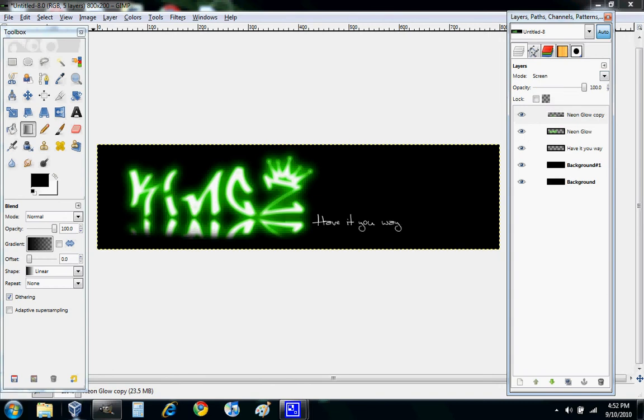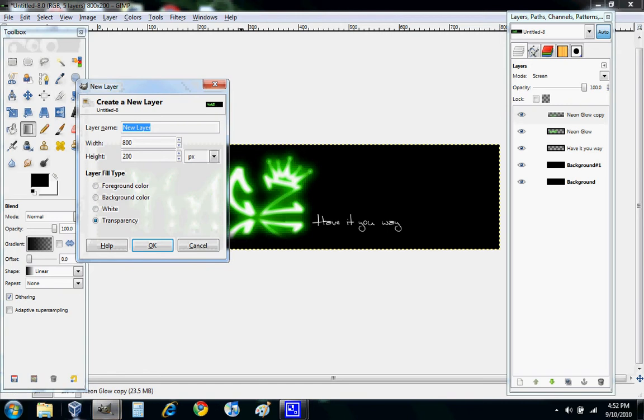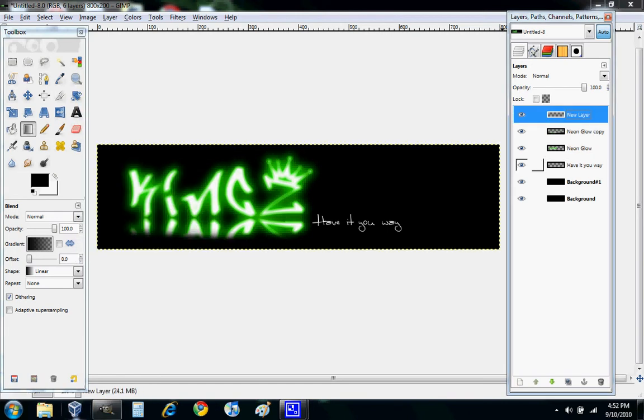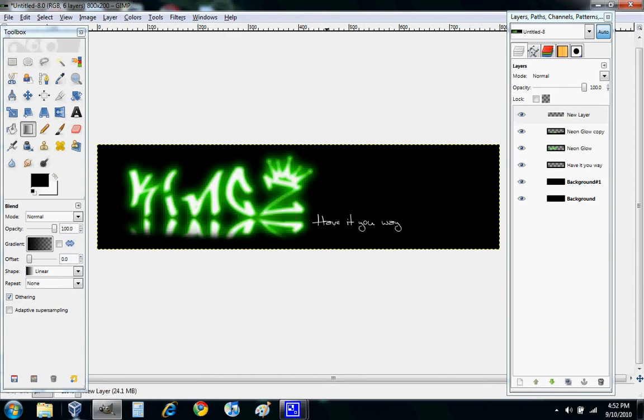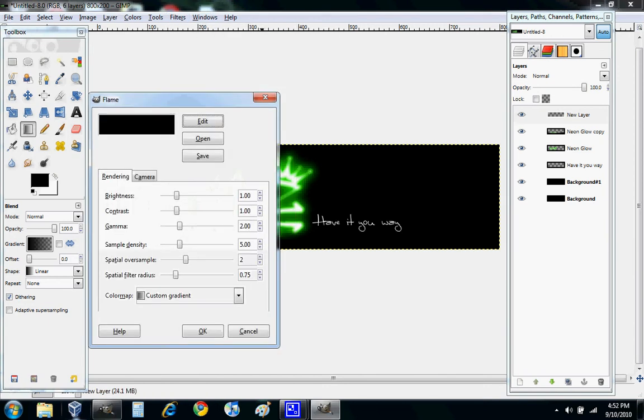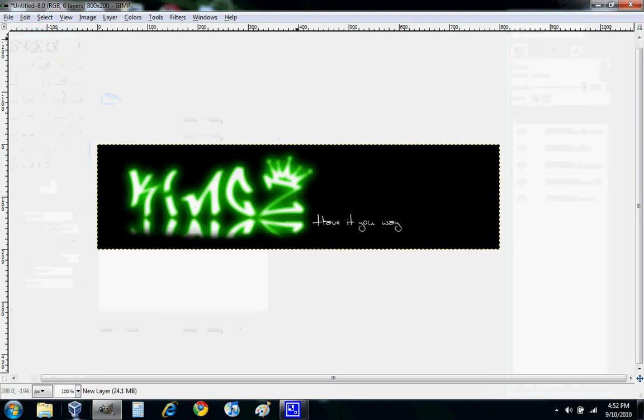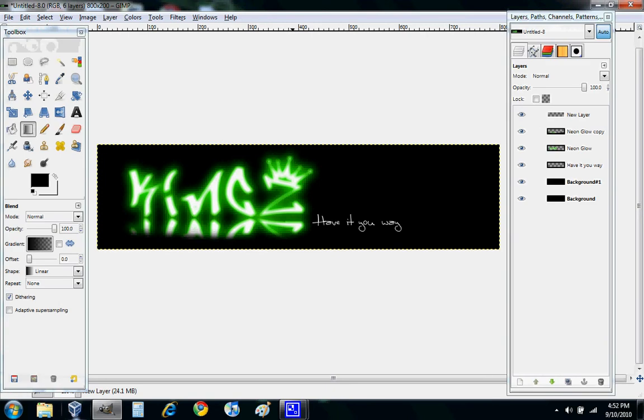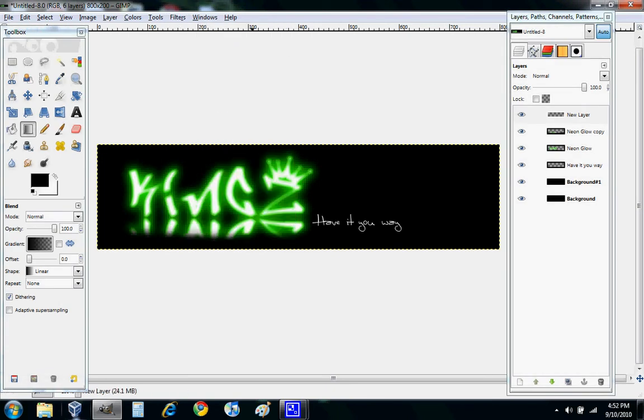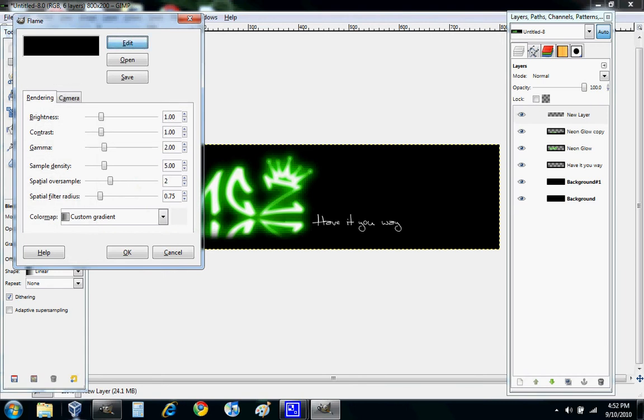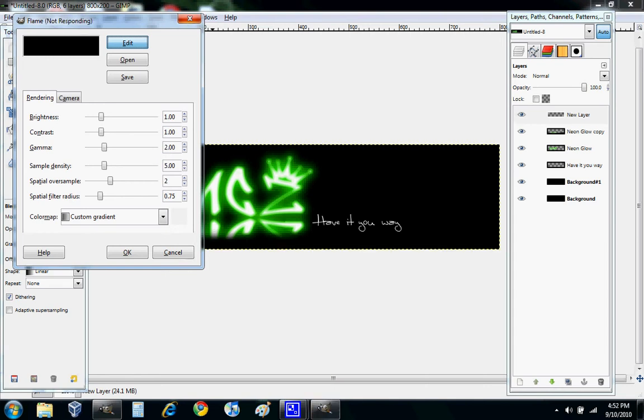Then we want to make a new layer. Hopefully this works. Transparent. It should already look transparent. Go to Filters, Recently Used, Flame. Hope it works. No, it didn't work. Cancel. Filters, Ratio, Flame. I hope it works. Nope, not working.